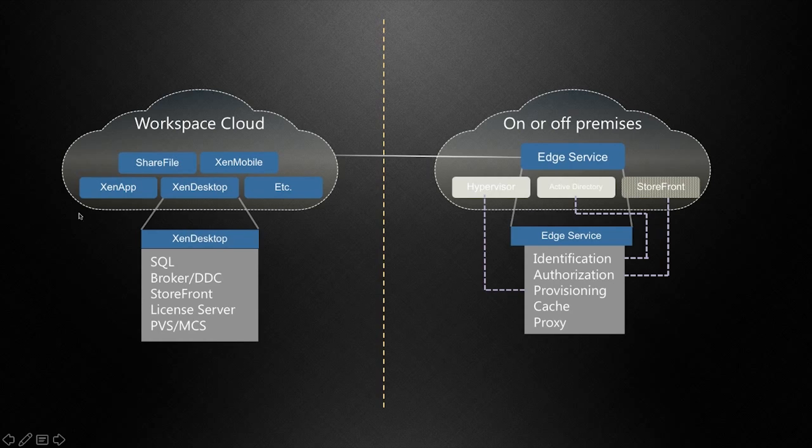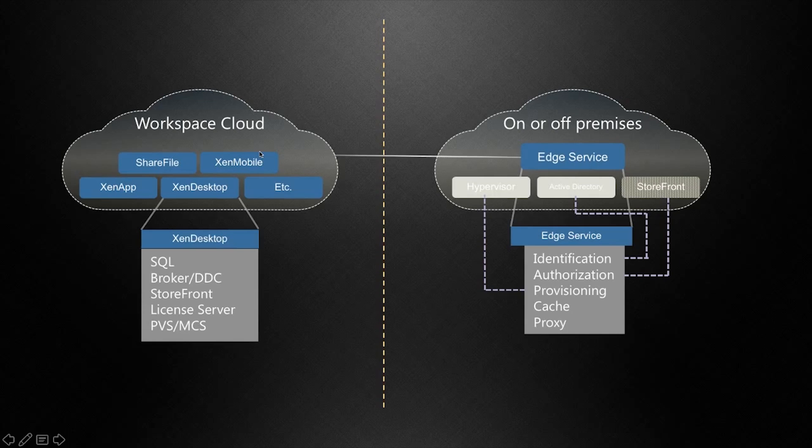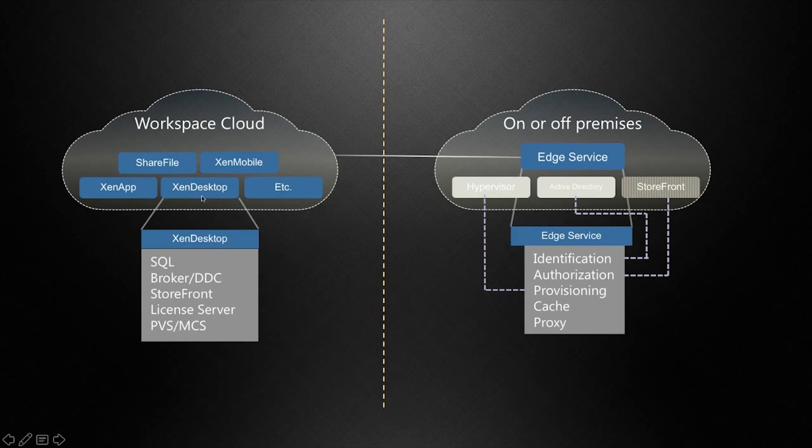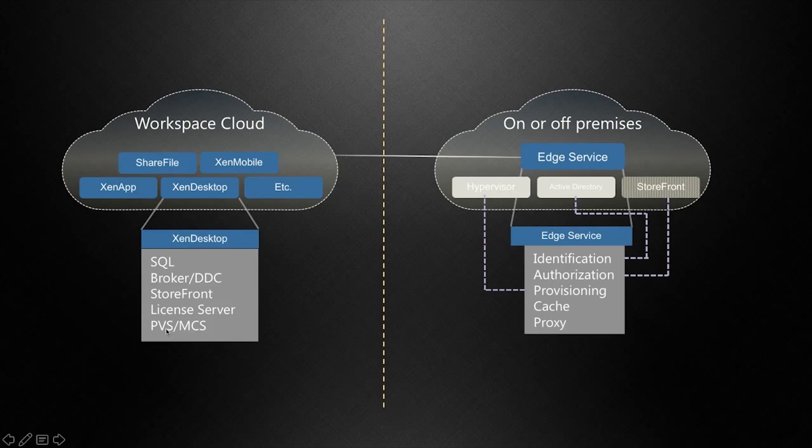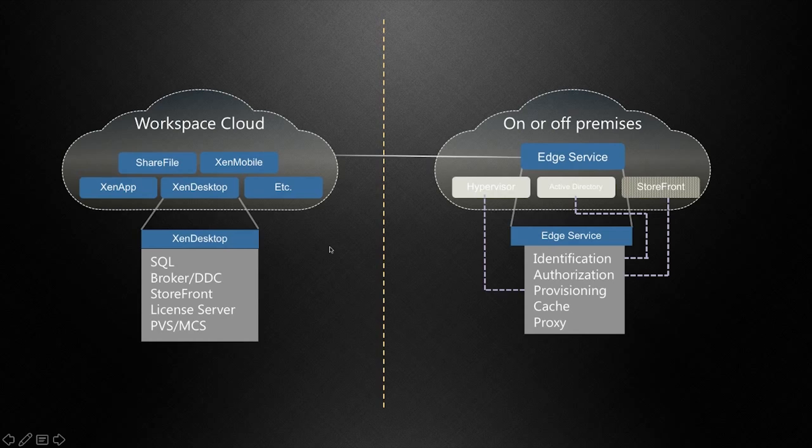Here on the left, you can see a presentation that I give fairly often, which shows all the different services that we have at Citrix: ShareFile, Zen Mobile, Zen App, and Zen Desktop. What we're going to focus on today is Zen Desktop. What you see in the cloud, represented by blue here, are services that Citrix actually manages. Here you see Zen Desktop and the SQL Server, the Broker, Storefront, License Server, and the provisioning elements. That's all being managed in the cloud that the customer doesn't have to manage.